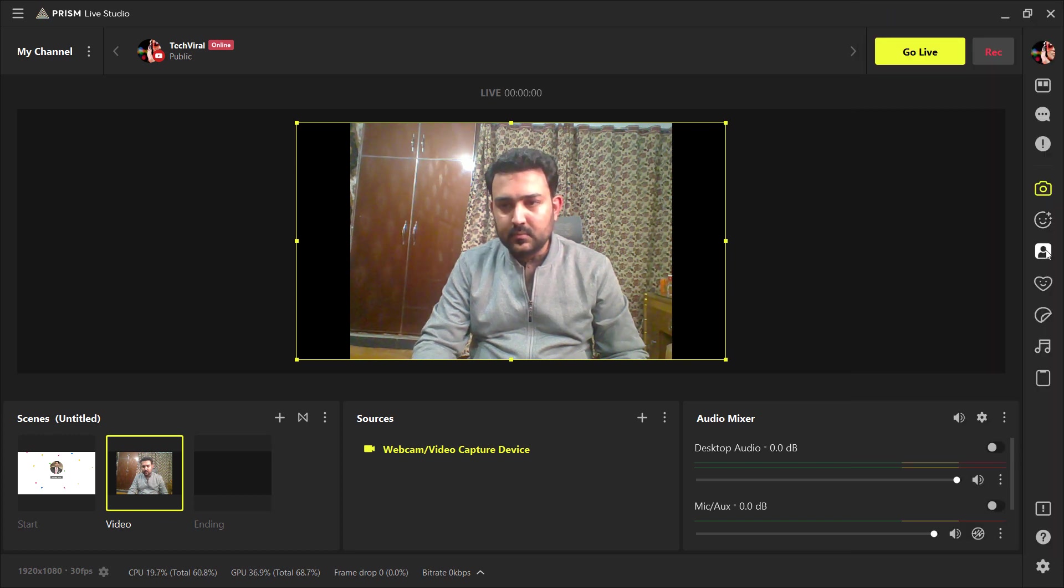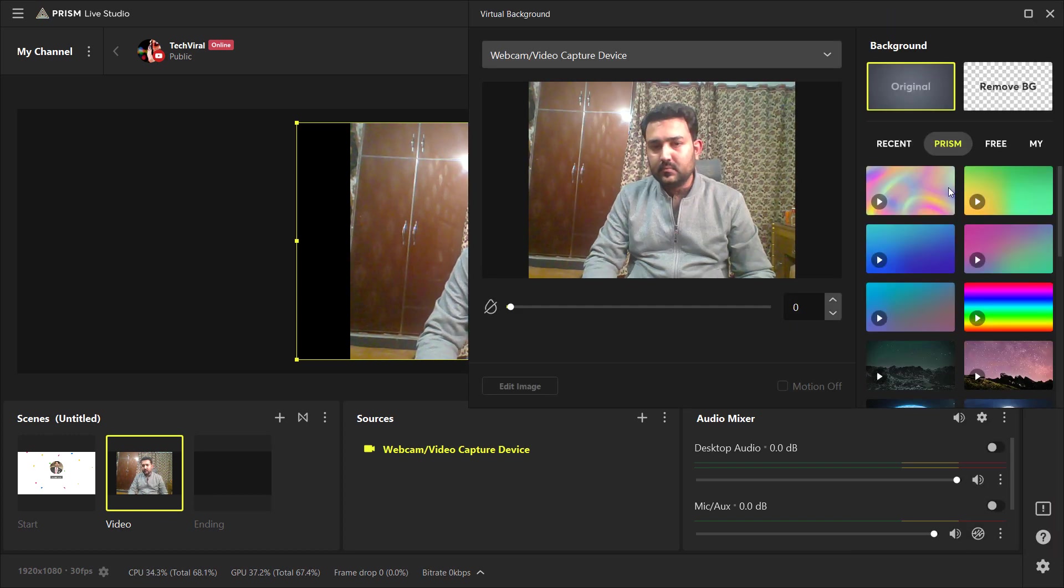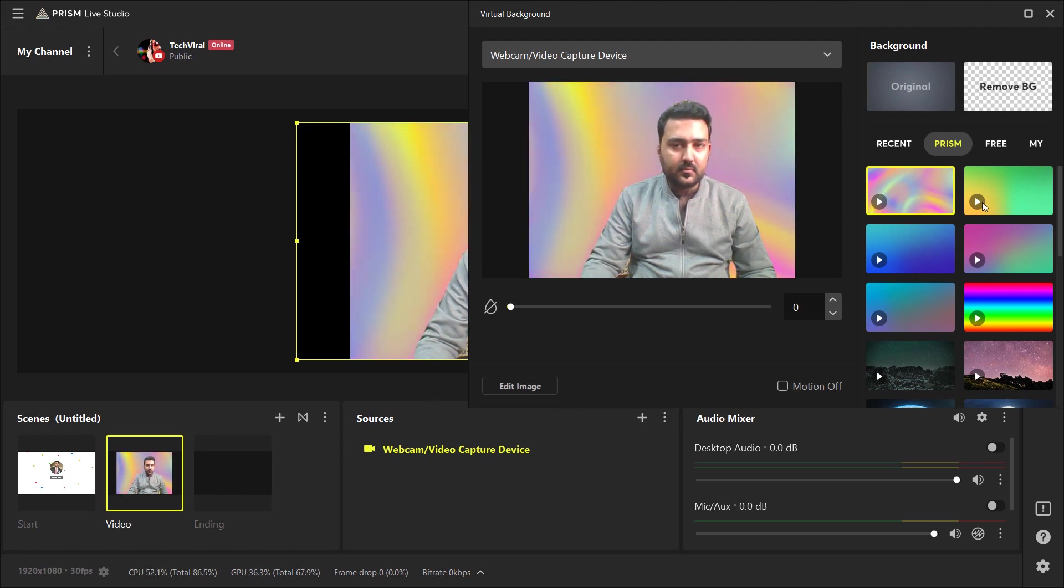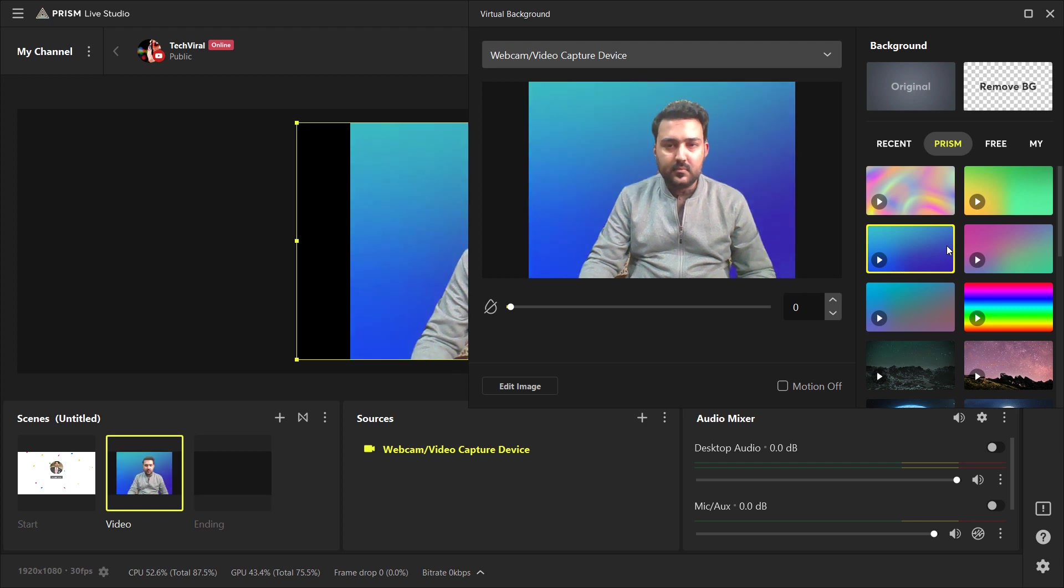And the next cool thing is background. You can change the background even without green screen. So look at this. It's so cool.